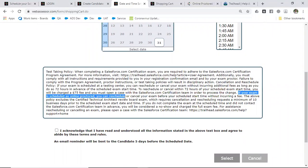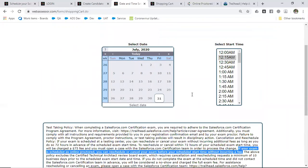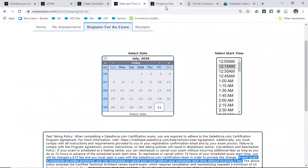One important thing to note: if your exam is scheduled online, you can reschedule or cancel your exam before the scheduled start time without incurring a fee. Usually this must be done 24 hours before. However, due to COVID-19, they have given relaxations so you can reschedule or cancel at any time before your scheduled start time. Make sure to check this page before registering.